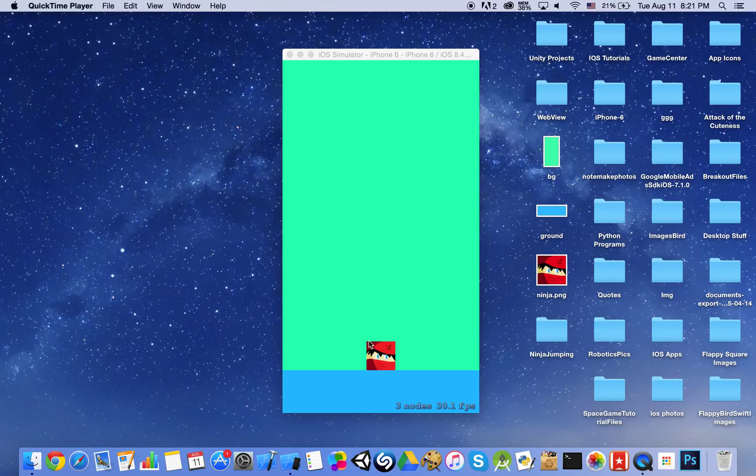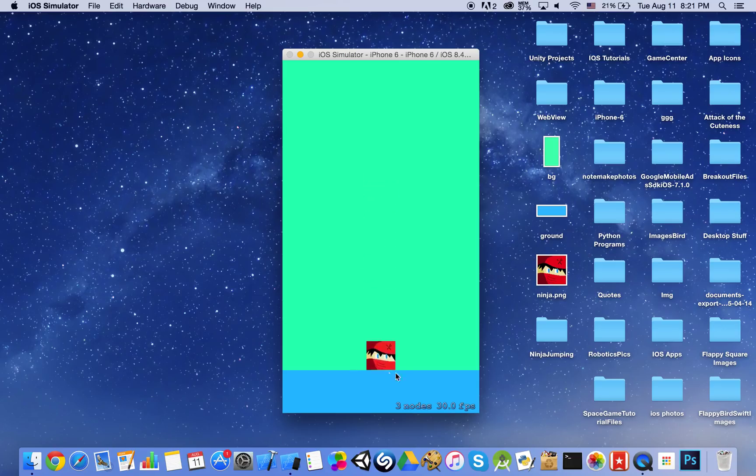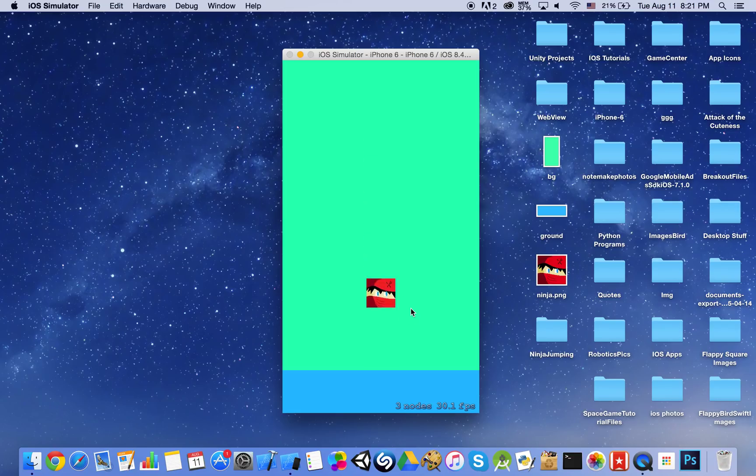Hello everybody and welcome to this very simple sprite kit tutorial. In this tutorial we are going to be making a very simple game, just like this one here. You have a ground, you have a background and you have a ninja. When the user taps, the ninja goes up and then he just lands safely on the ground.